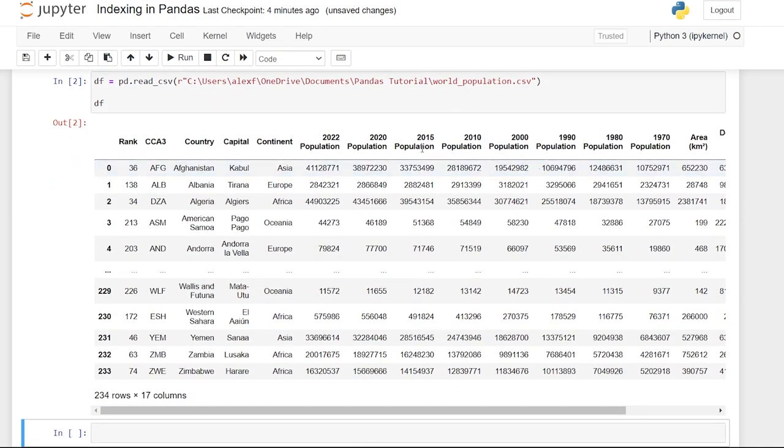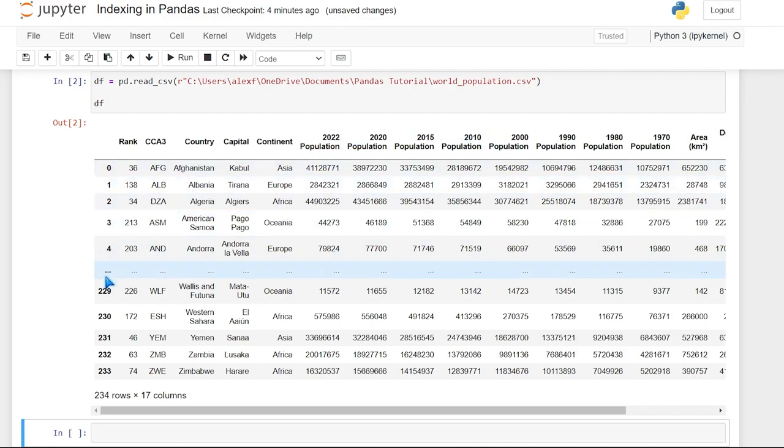Let's run df and let's take a look at this data frame. So we have a lot of information here. We have rank, country, continent, population, as well as the default index from zero all the way up to 233.